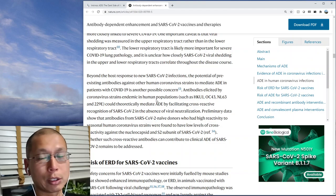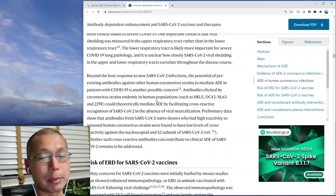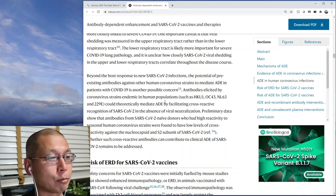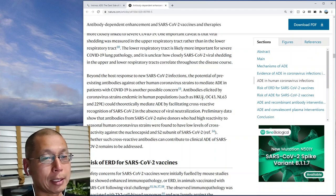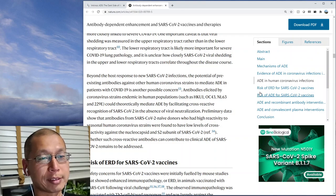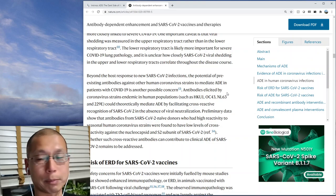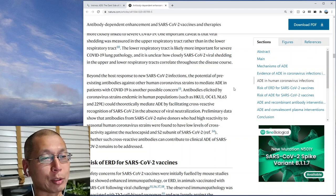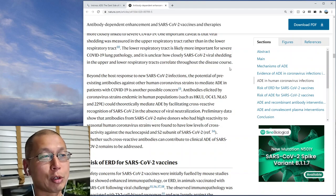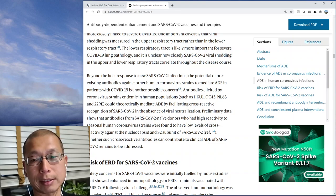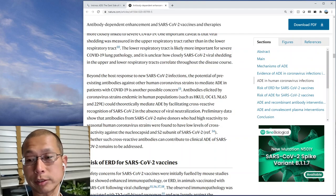It looks like ADE is probably not going to be a big factor in COVID. If you've read or heard about ADE and wondered what the deal was, that's basically the gist of it. It's known to happen in several other viruses — dengue being the prototypical example — and it's a well-known phenomenon in those diseases. There was concern it might apply to coronaviruses, but so far it doesn't seem like that is going to be the case, which is good news.